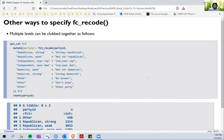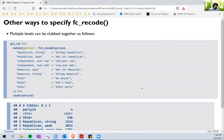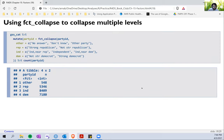So in a nutshell, that's almost all about `fct_recode`. The way it works: specify the variable you want to recode, then use an equation format with left-hand side specifying the new level and the right-hand side specifying the old level.